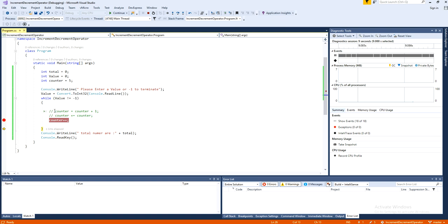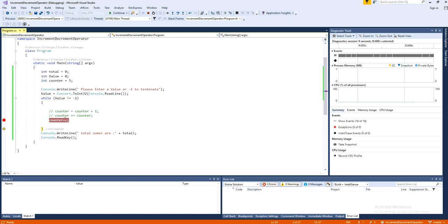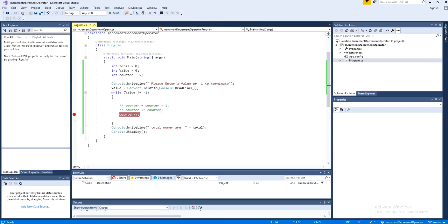So actually, these three are the same. Counter equal to counter plus 1, counter plus equal to counter, or the counter plus plus is the postfix and it's called an increment or it can be decrement as well in the same fashion.